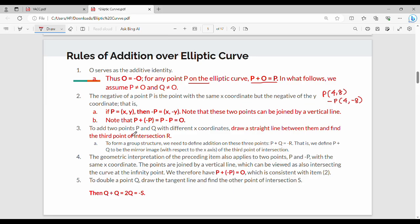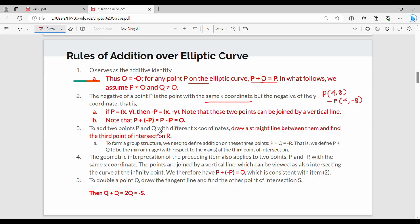Property 3: to add two points P and Q with different x-coordinates, draw a straight line between them, find the third point of intersection R, and then negate it. So P + Q = −R.